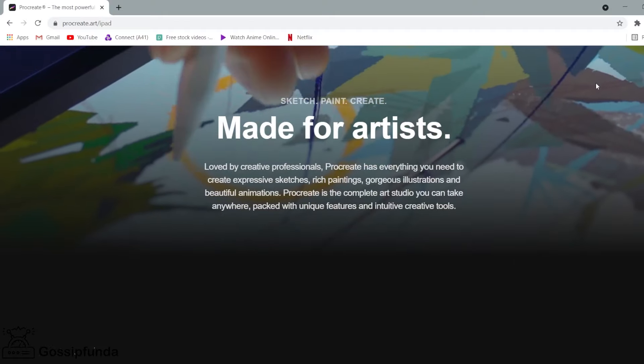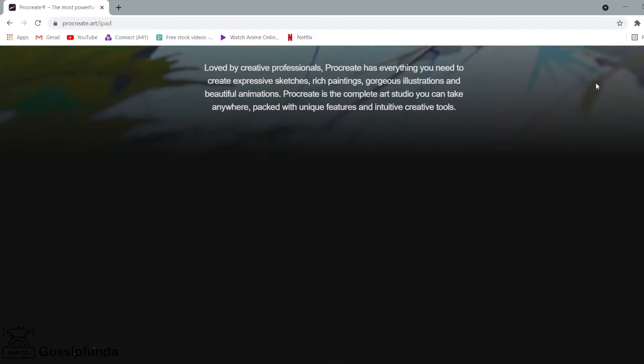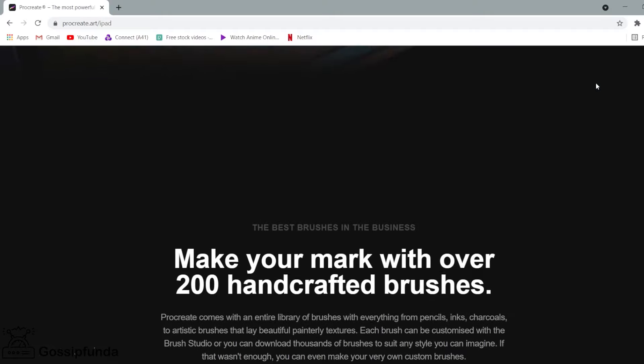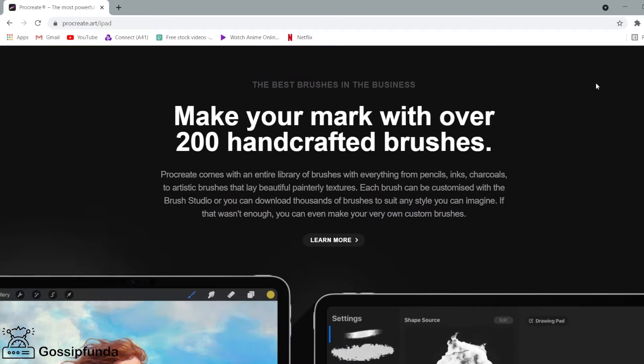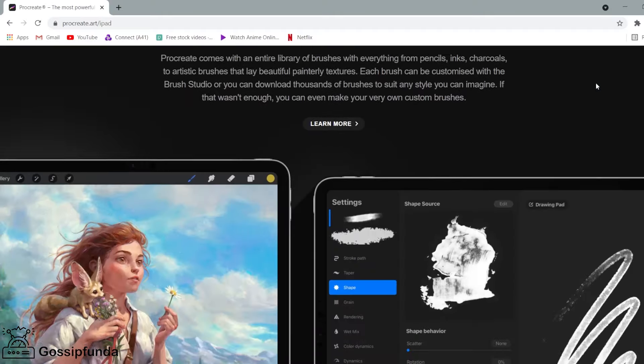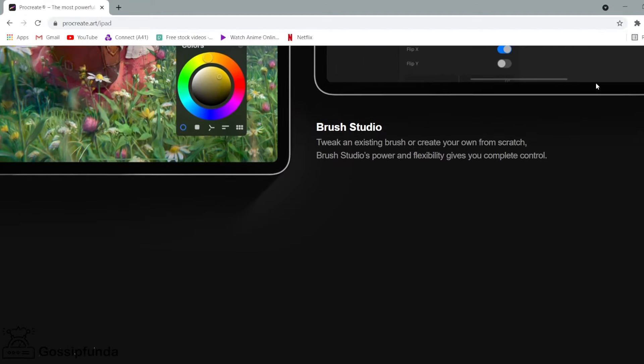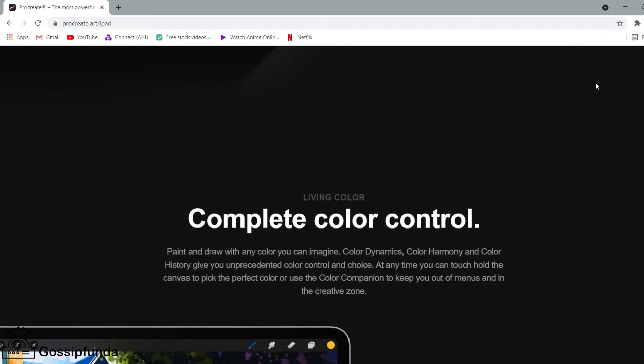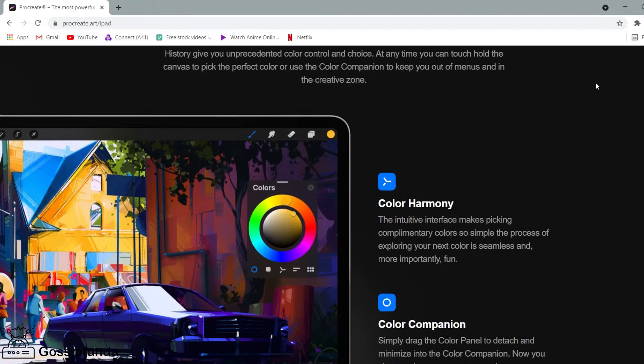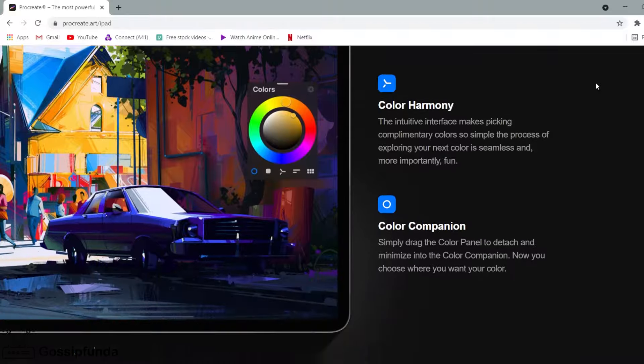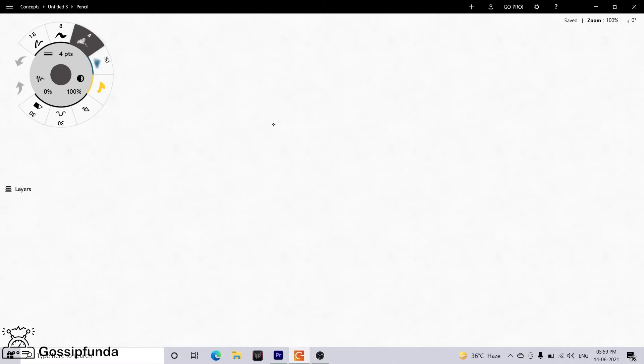It's packed with features artists love and it's an iPad exclusive. The Procreate app will not be downloaded in your PC. For this, we have different alternative apps.